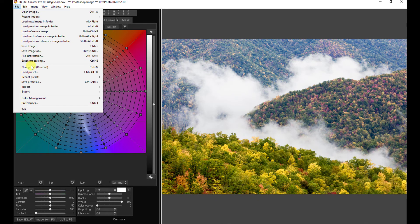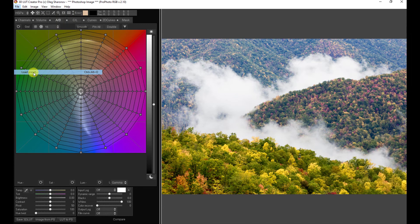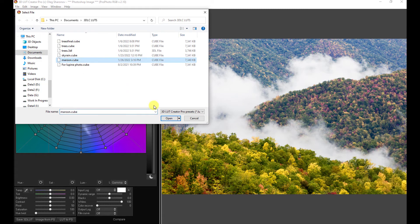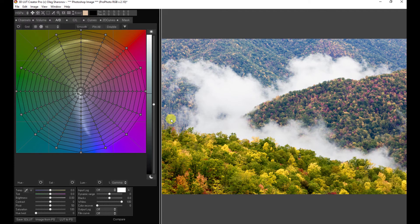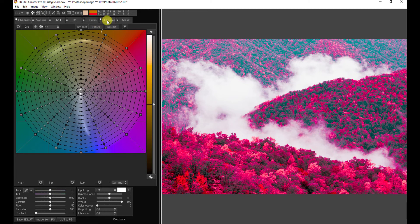And then we can go to Edit. I'm sorry, File. Load Preset. Here's our Maroon. We're right back to where we were.